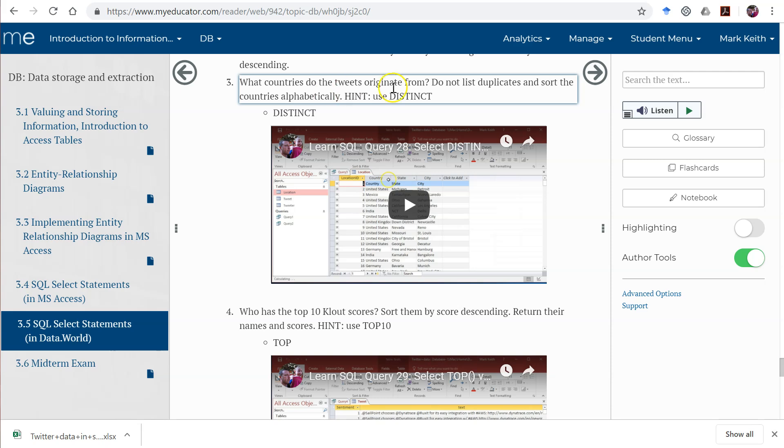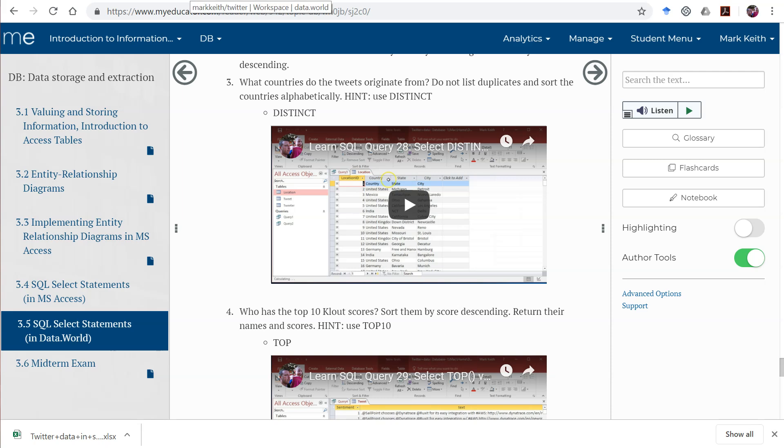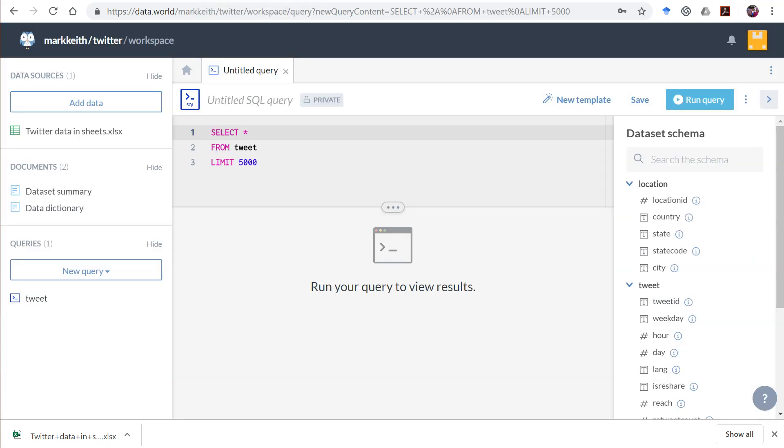Do not list duplicates and sort the countries alphabetically. So to do that, let me pull in the Twitter data.